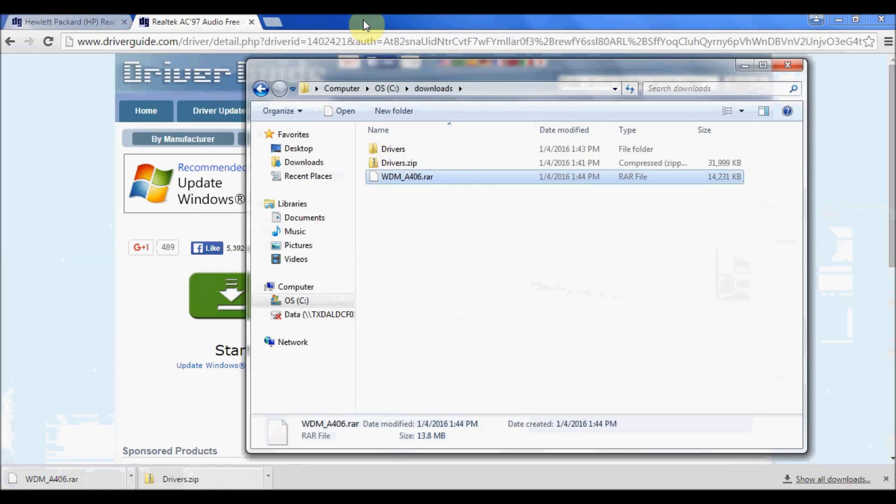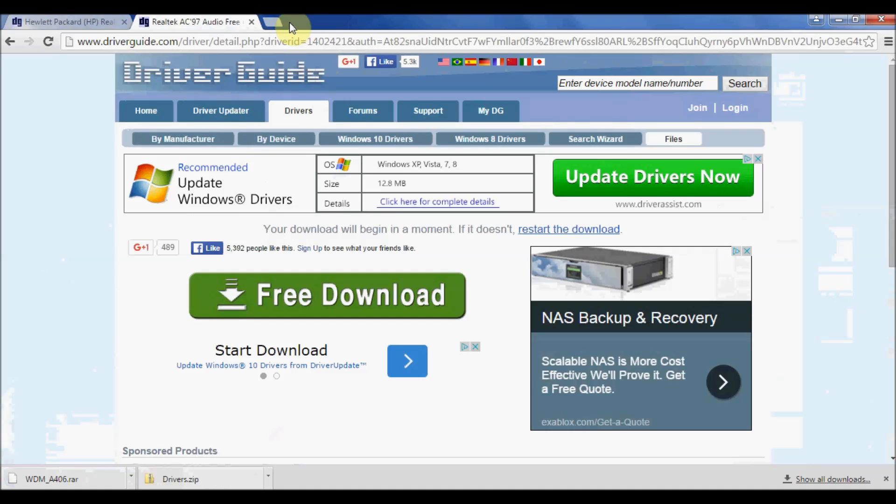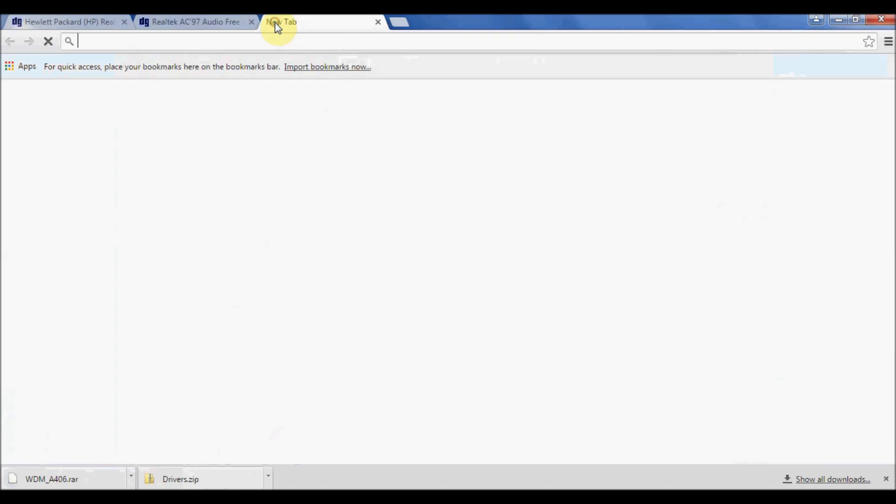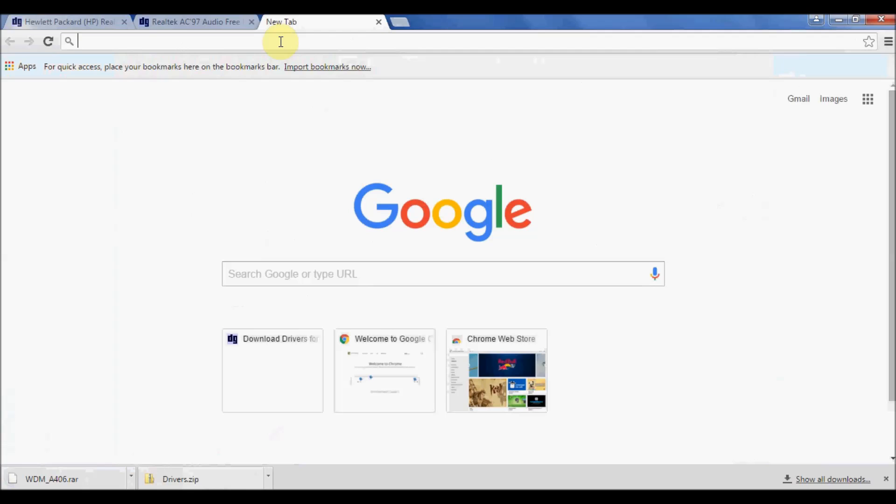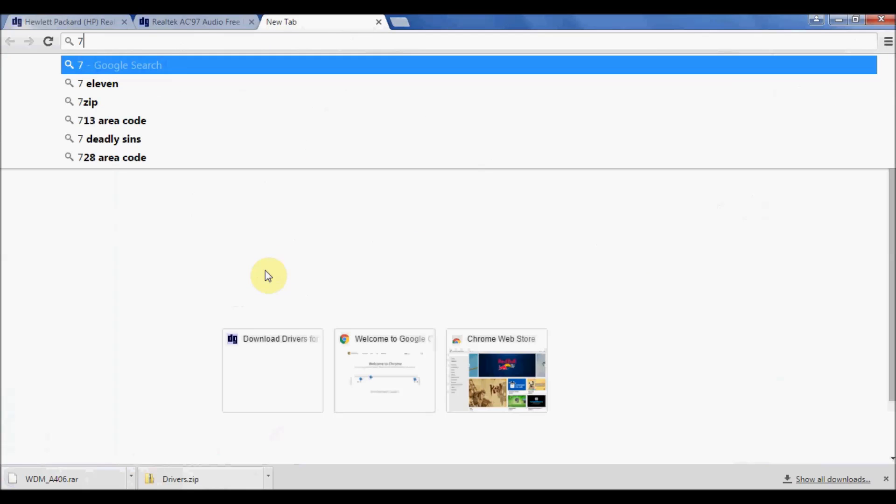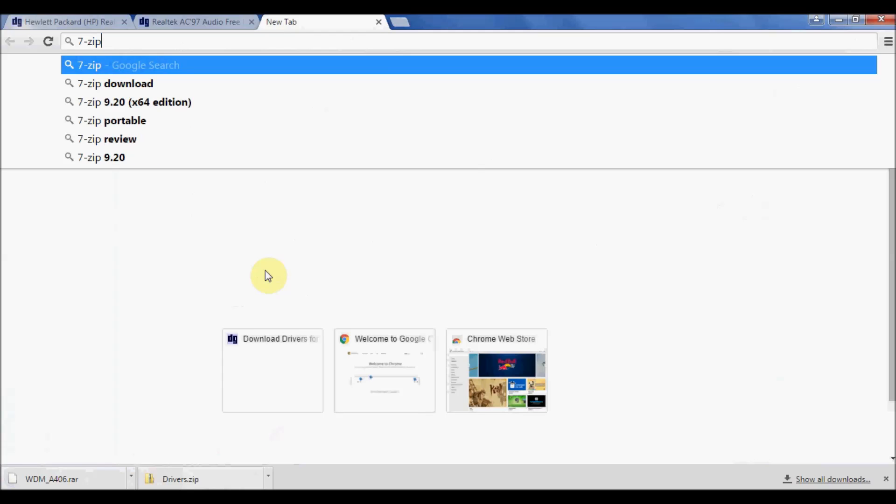One of the more common ones that's used out there that's actually a free download is called 7-zip. So I'm going to go ahead and just do a quick Google search for 7-zip, and there it is.